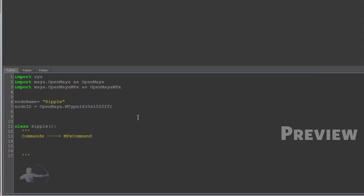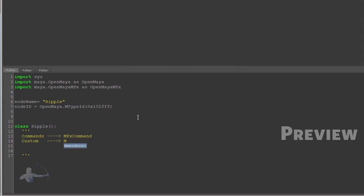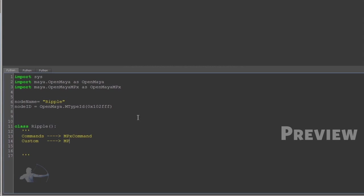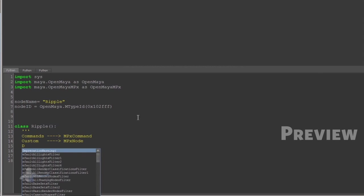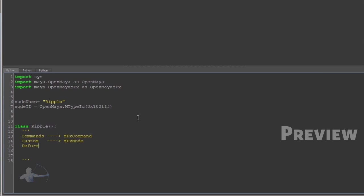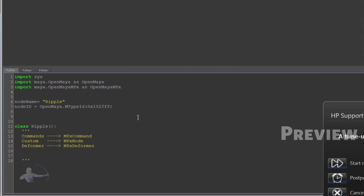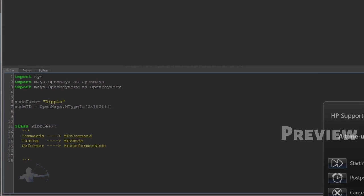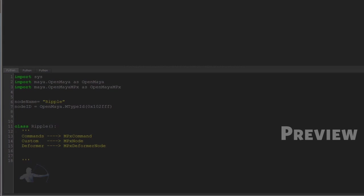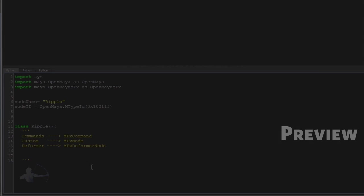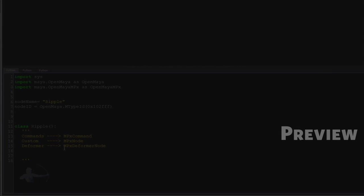When we created our custom node, we imported the MPxNode class. In the case of deformers, we'll import the MPxDeformerNode class.